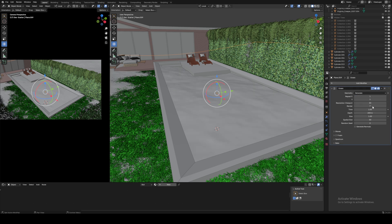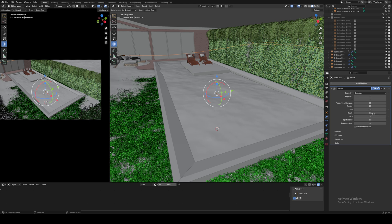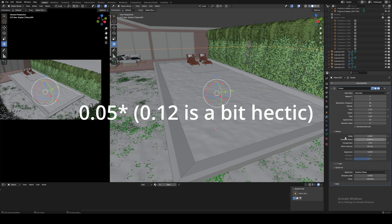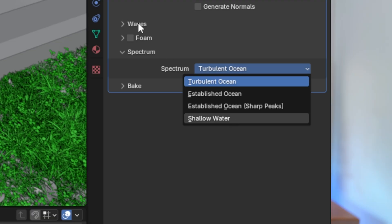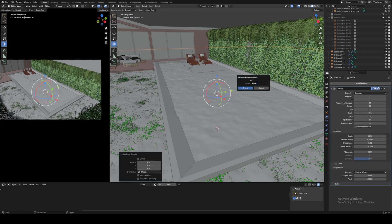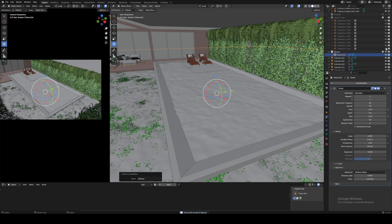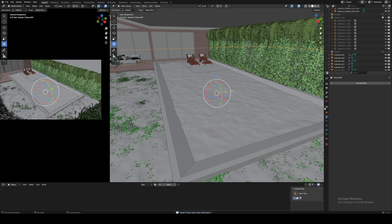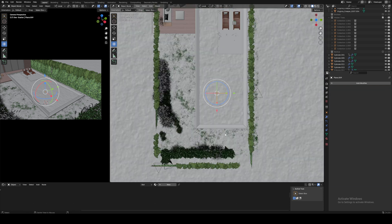Let's make the resolution 30, depth 2 meters, scale 0.12, the smallest wave 0.01, and shallow water as the spectrum. We then want to copy this as a backup, add it to a backup collection and hide it. Then apply the first pool plane and we can start to cut out the outside of the pool.